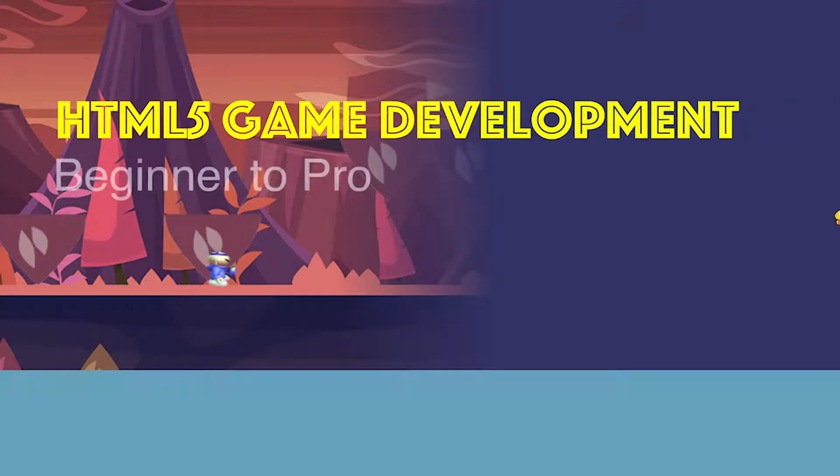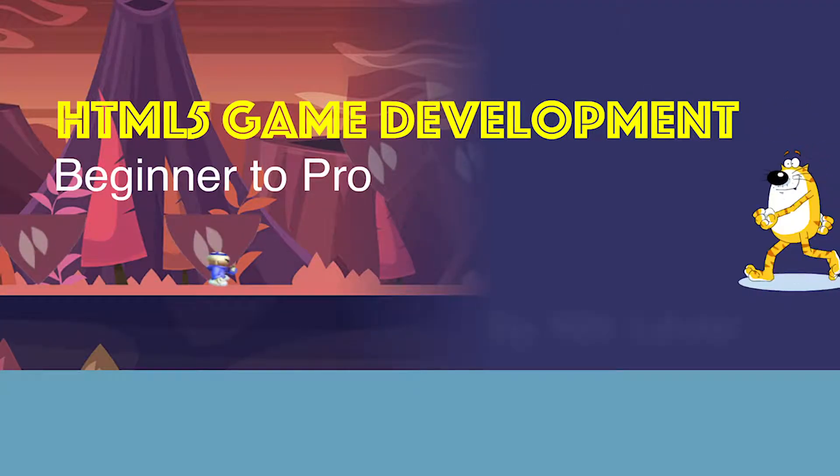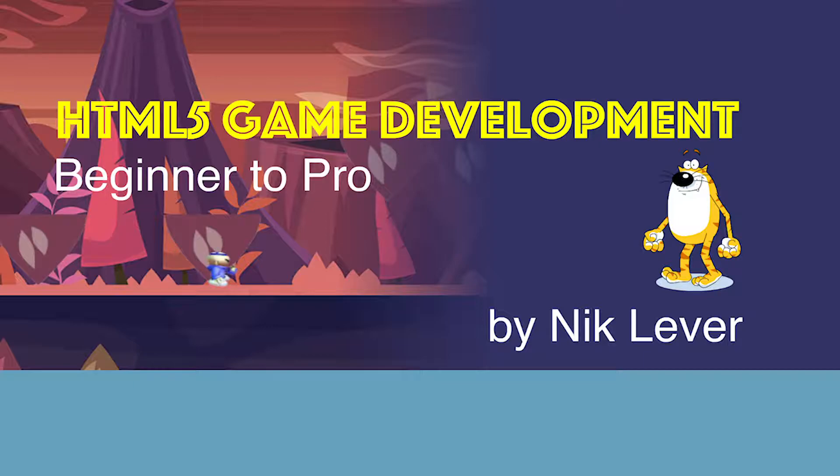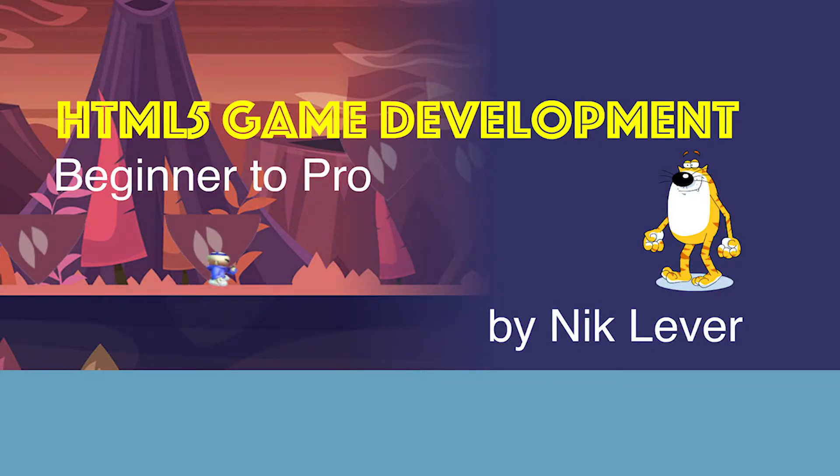This video is from my Udemy course HTML5 Game Development Beginner to Pro. To get the full course at a great discount, pull down the description.